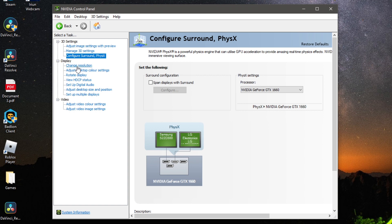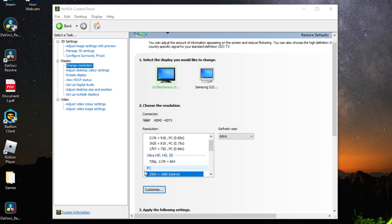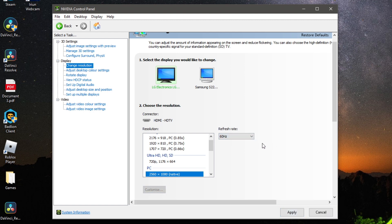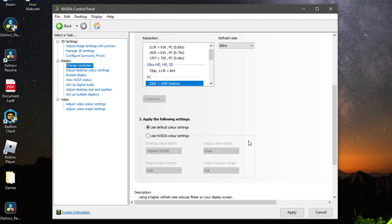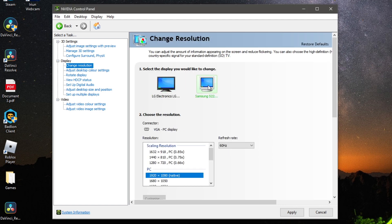Go back to the left-hand menu and click Change Resolution. Select your main monitor and make sure it's on the correct resolution, and try to increase the refresh rate if you can. My monitor is stuck at 60Hz but you may be able to go higher. Scroll down and select Use NVIDIA Color Settings, and repeat for any second monitor you have.